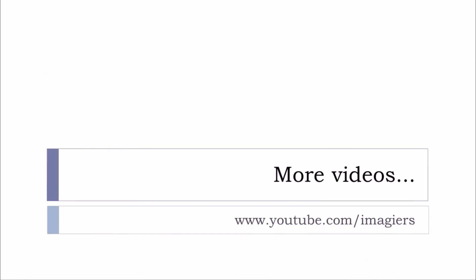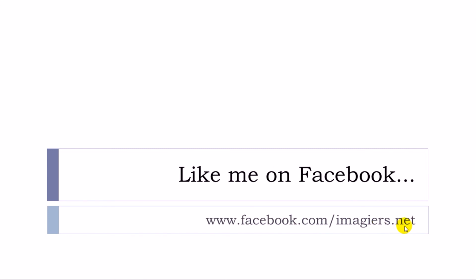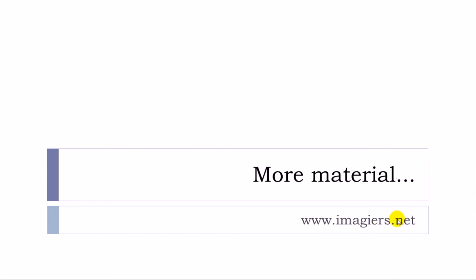And that's it for the first list of 80 words ending with ick. If you want more videos than youtube.com/imagier, then you can like me on Facebook, it's right here. Or if you want more material than www.imagier.net. Have a great day, bye bye.